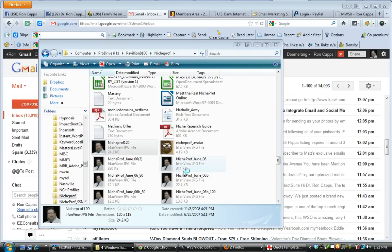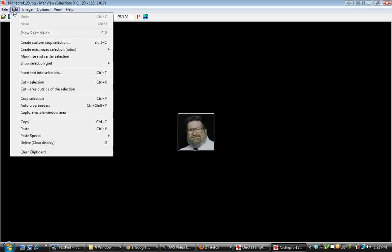I'm going to tell it I want it to open in IrfanView. You can see where it has been opened in IrfanView. I'm going to frame that image and copy it.